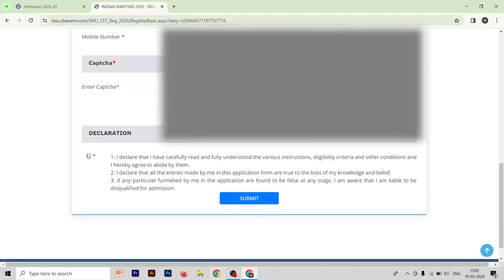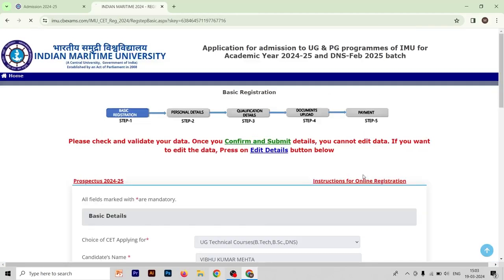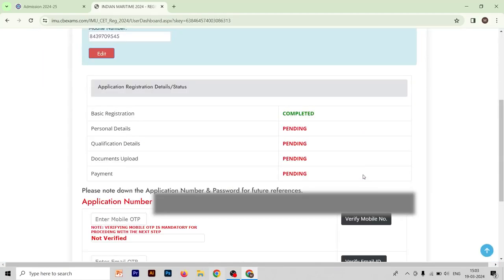Now you have to select the declaration option: 'I declare that I have carefully read and fully understood the various instructions, eligibility criteria and other conditions, and I hereby agree to abide by them. I declare that all entries made by me in this application form are true to the best of my knowledge and belief.' Select this declaration and submit your form. Your basic registration is now completed.